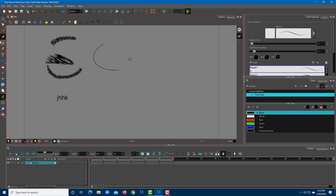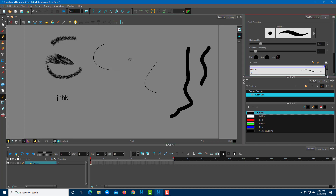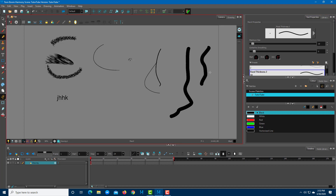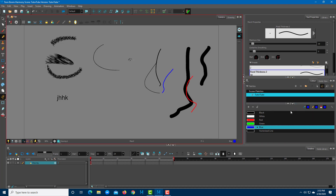For example, if you choose the pencil tool, you can adjust the level of thickness on the right side, as well as the smoothness and pencil type. There are color settings here too, so if you want to draw in red you can set that right here. On the top there are saving and other options as well.